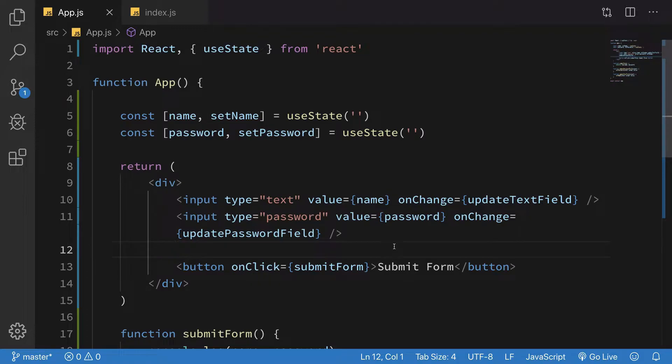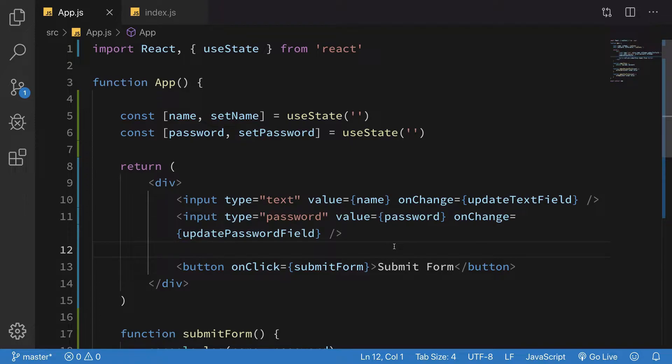For example, if you're logged in, then show this. If not, then show that. As simple as that. There's nothing fancy about it, we're just going to go ahead and implement it real quick.